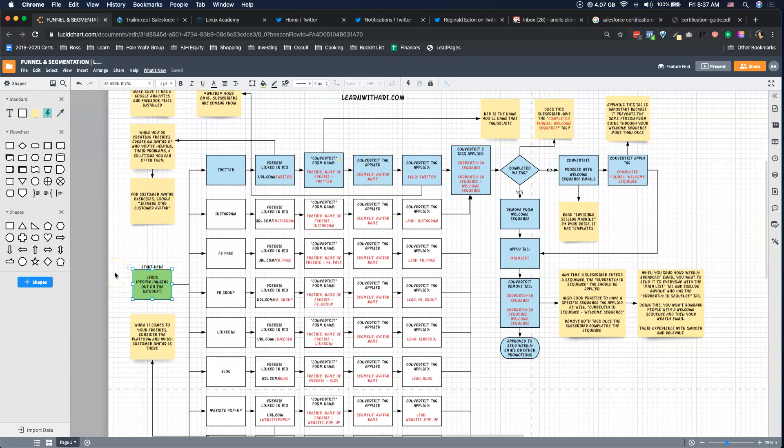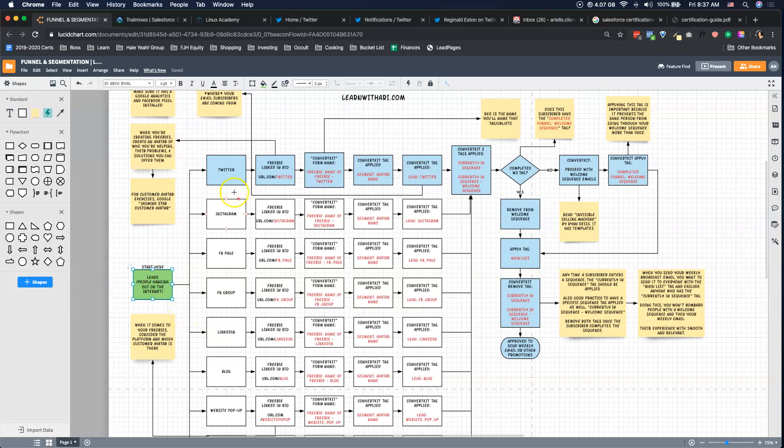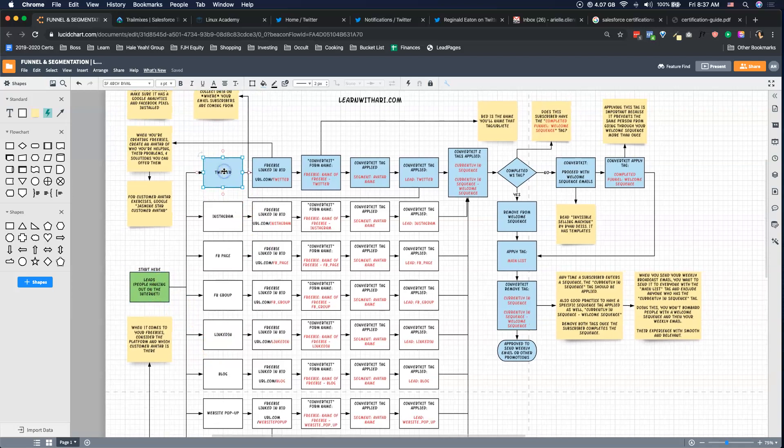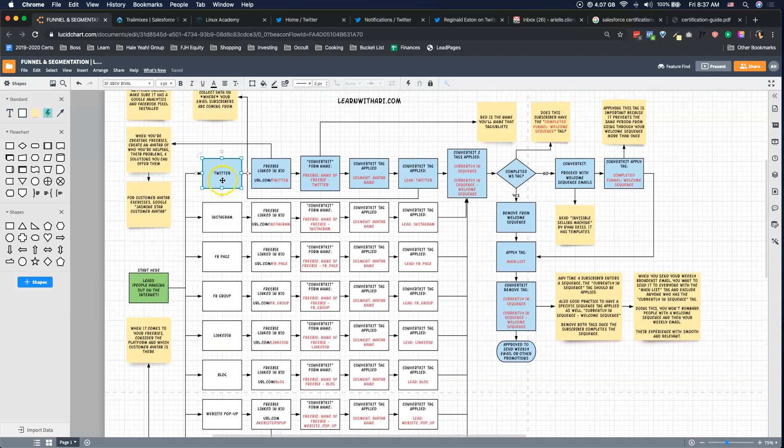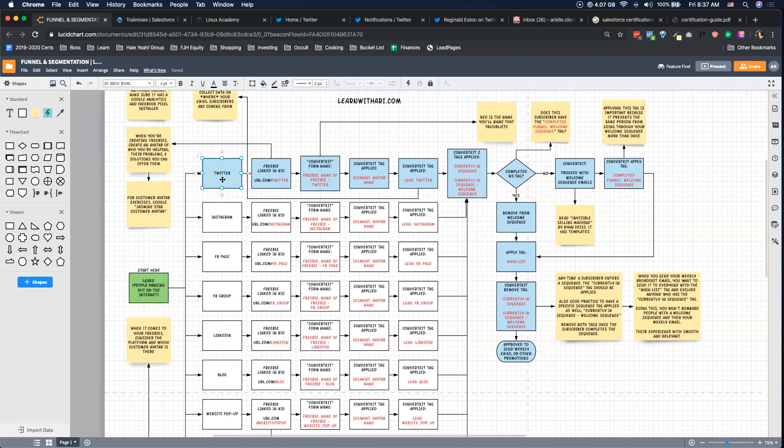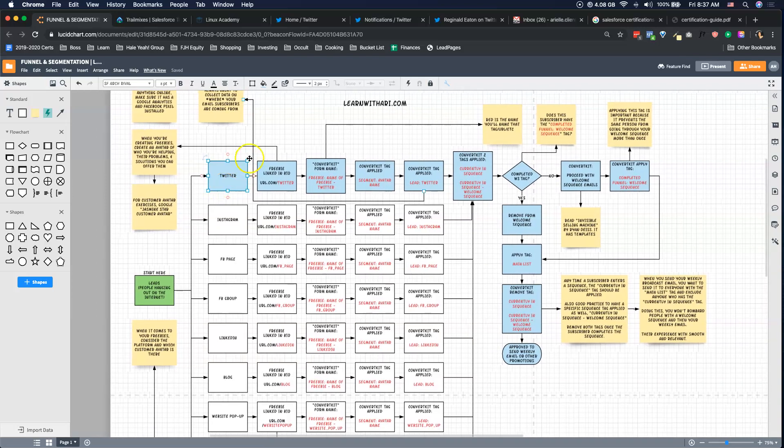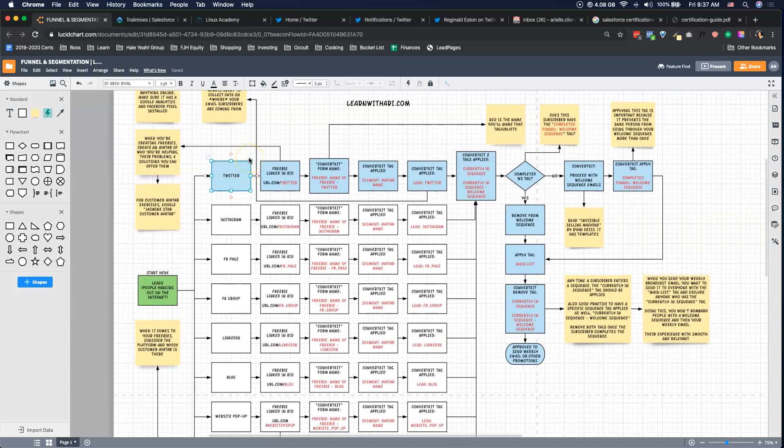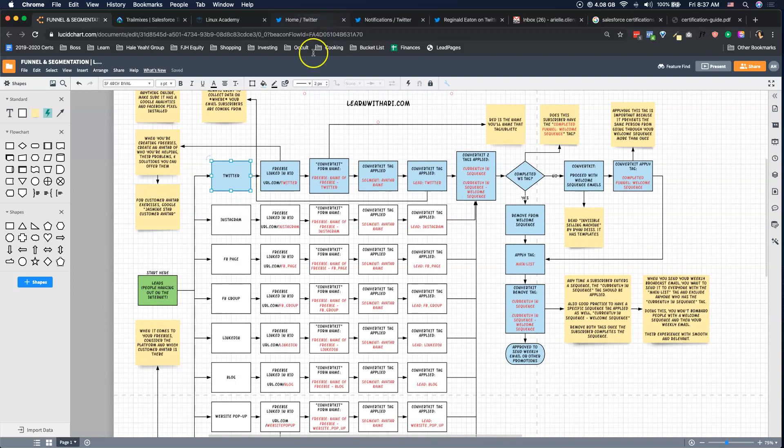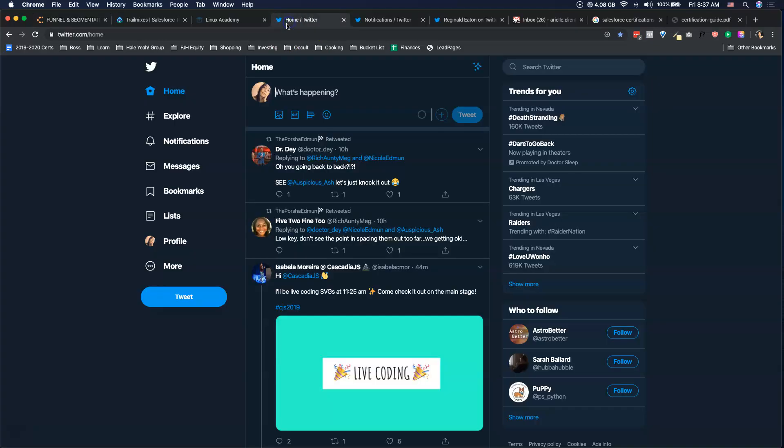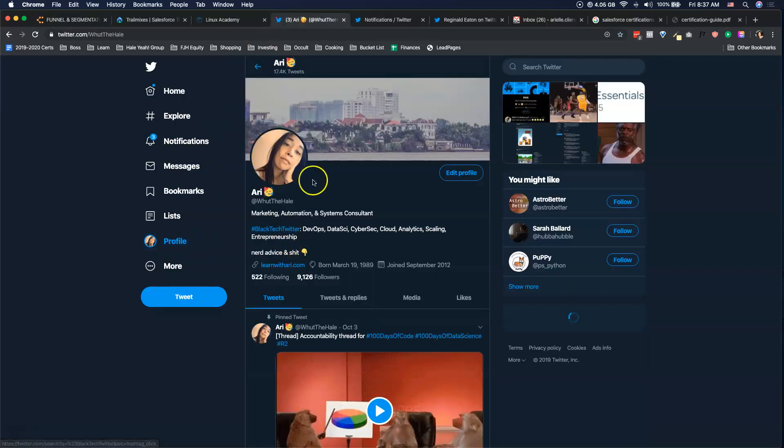So we start here and we have leads hanging out on the internet. Technically everyone watching this, you're potentially a lead for me to get on my email list, and then when you're on my email list I can email you, I can sell to you, whatever it may be. We're on the internet hanging out and I spend most of my time on Twitter. I make these threads, I talk crazy, we have fun, we hang out. For the people who want to know more about me or maybe I have something to offer them, I have a link in my bio.